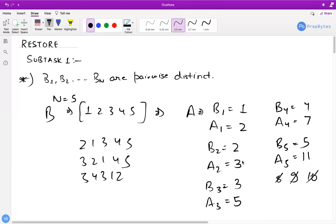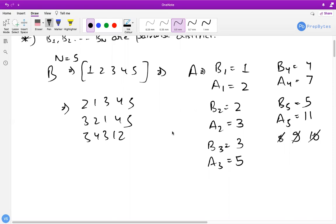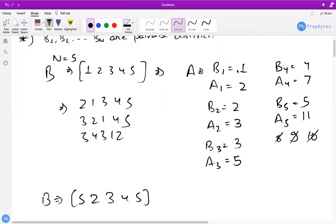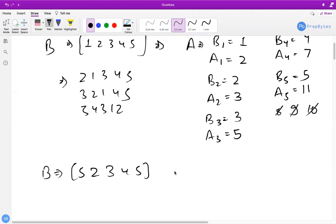We avoided A1 = 1 because 1 divides any element, so the highest index would always be N, making B1 = N which is wrong. The key observation: the values we stored — 2, 3, 5, 7, 11 — are all prime numbers. Prime numbers are only divisible by 1 and themselves, so they won't interfere with each other. This is the core insight for solving this problem.